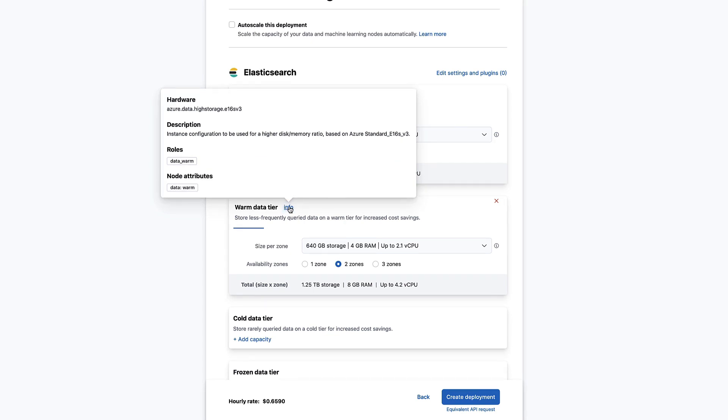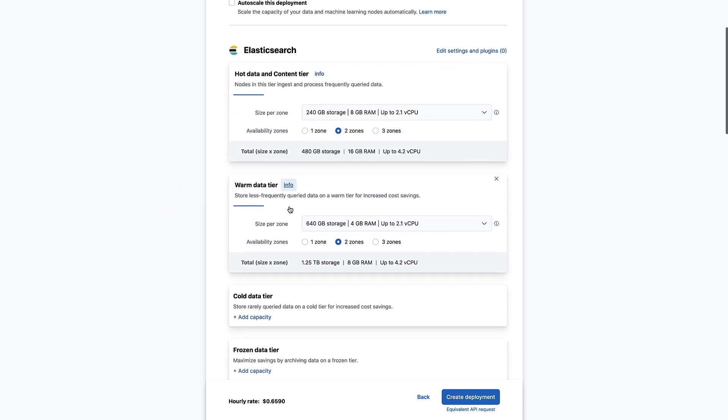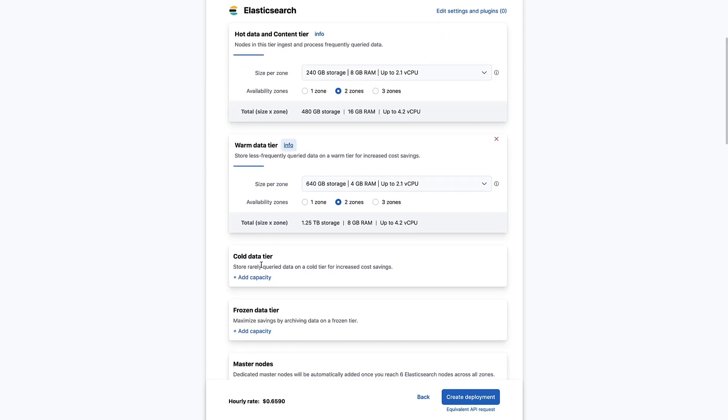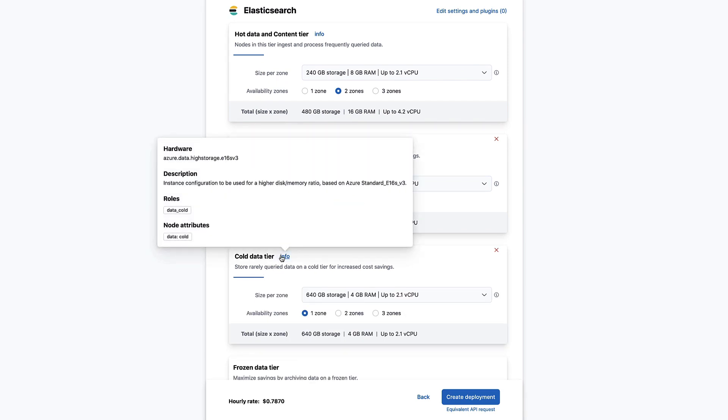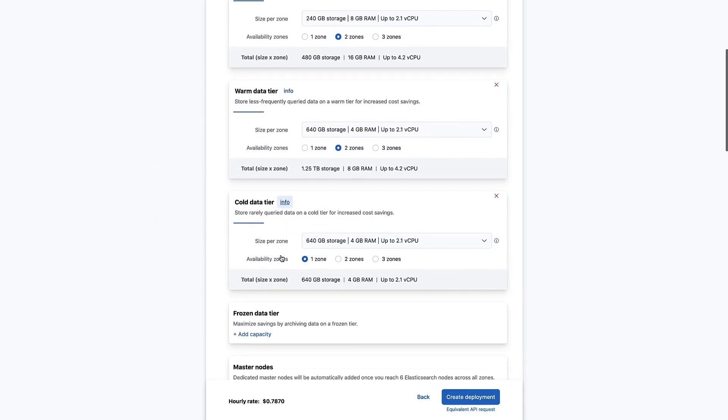When clicking on info, you will see that these nodes are using different hardware with a higher disk to memory ratio. These nodes will have the data warm attribute. Next, add a cold data tier. For this tier, one node will be enough. Unlike the warm tier where you are using replicas to ensure resiliency, the cold phase will leverage snapshots to save space.